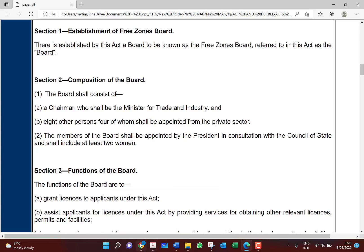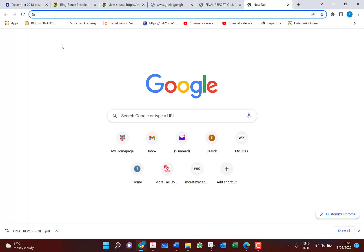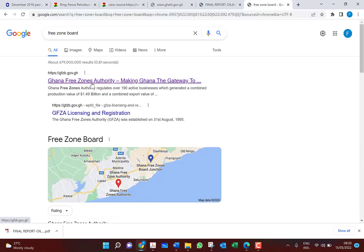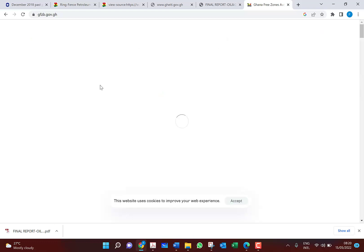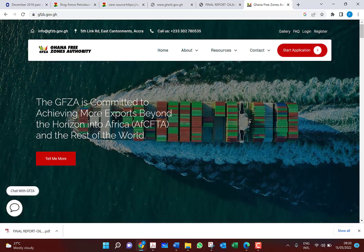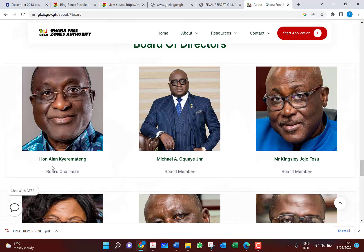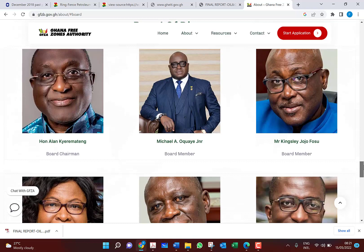Those are the composition and functions of the board. We can go online and check the composition — the free zones board has a website where you can check the Ghana Free Zone Authority. The chairperson is the Trade Minister, currently on board. Then we have other members — there must be a balance: four from the private sector and four from the public sector.